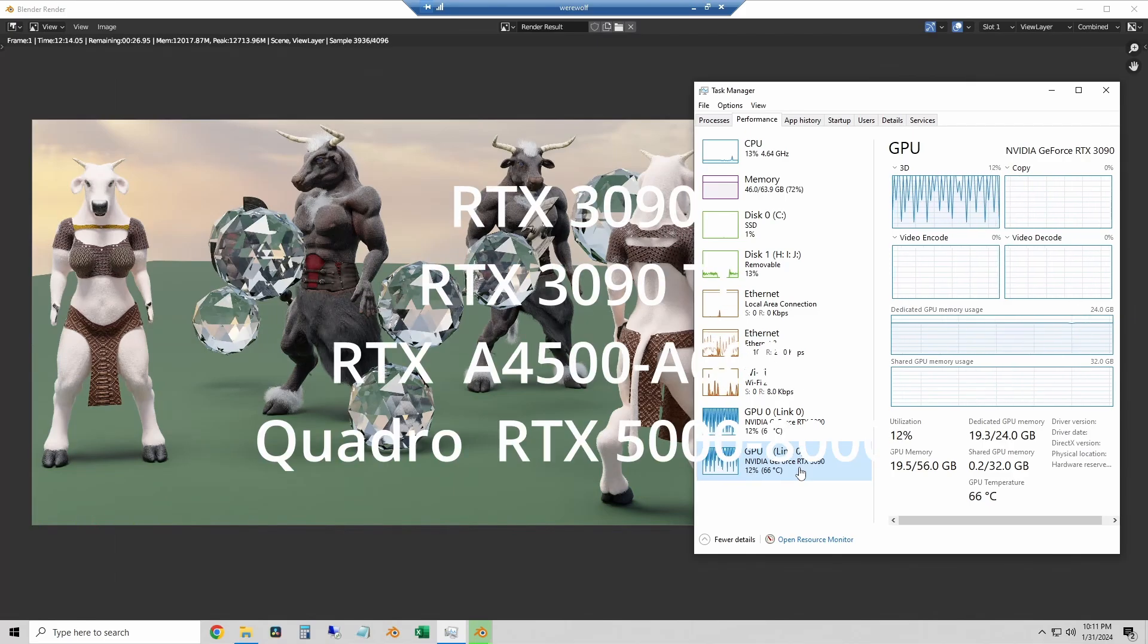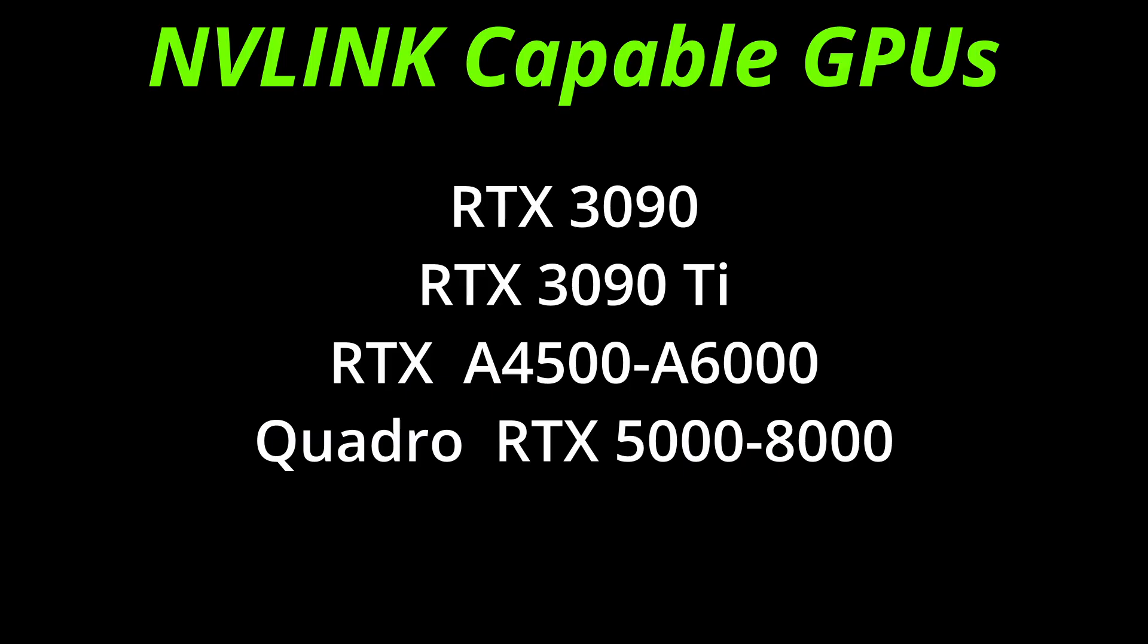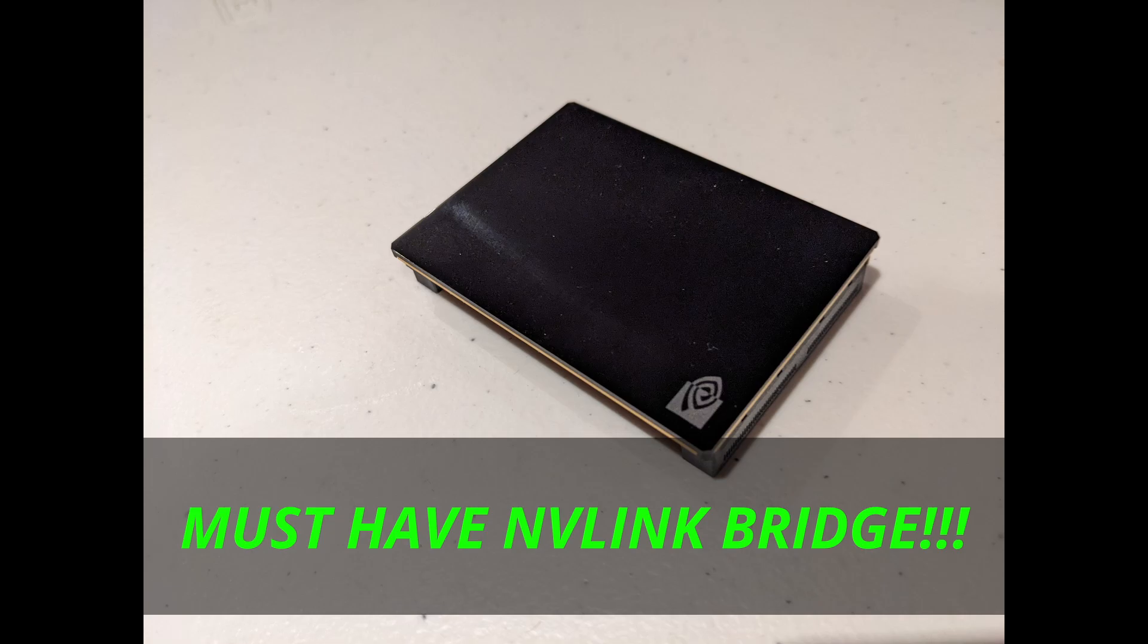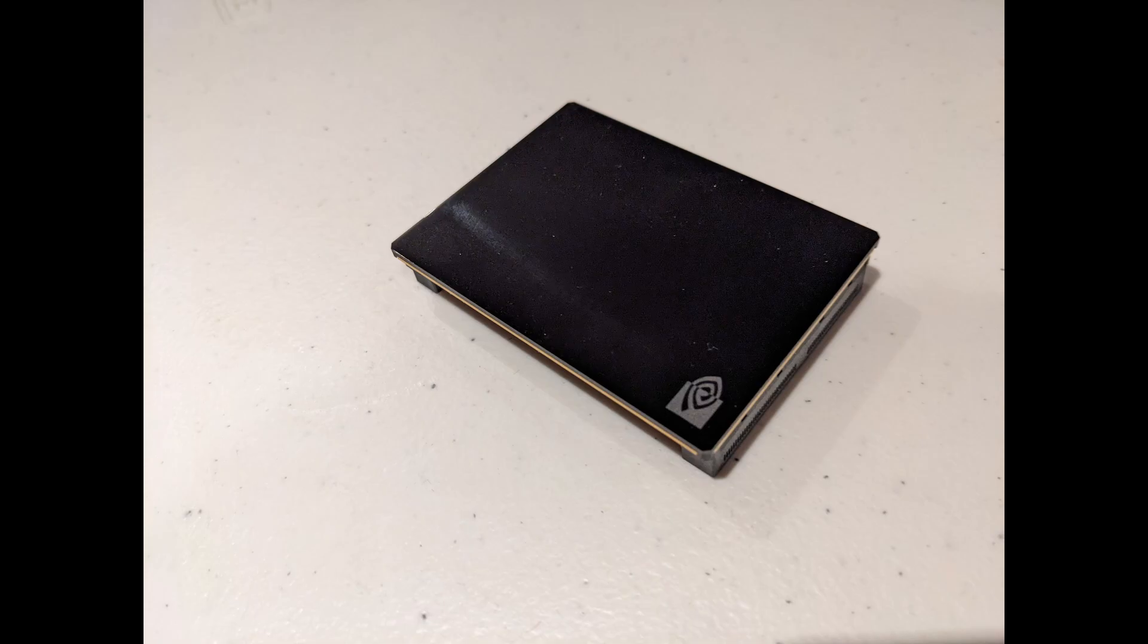So finally, we'll talk about the list of NVLink GPUs. These are all NVIDIA models, but the RTX 3090, 3090 Ti, Pro Series RTX A4500 through A6000, and the older Quadro RTX 5000 through A8000s are all GPUs that you can use NVLink on. But keep in mind, you do have to have an NVLink bridge, so you can only link two cards at a time, and they have to be the same chip.